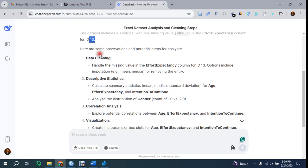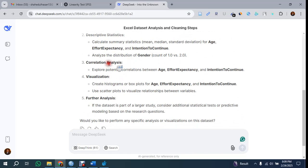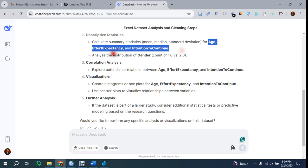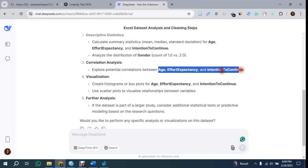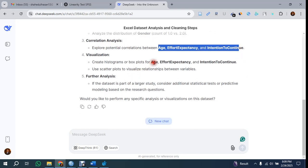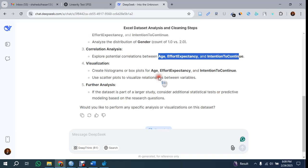Here are some steps shown by this AI: data cleaning, descriptive statistics - mean, median, and standard deviation. Distribution frequency distribution of this variable, and correlation can be done among these. Then visualization can be done - scatter plot to visualize the relationship between variables. It's suggesting how you can analyze the data.